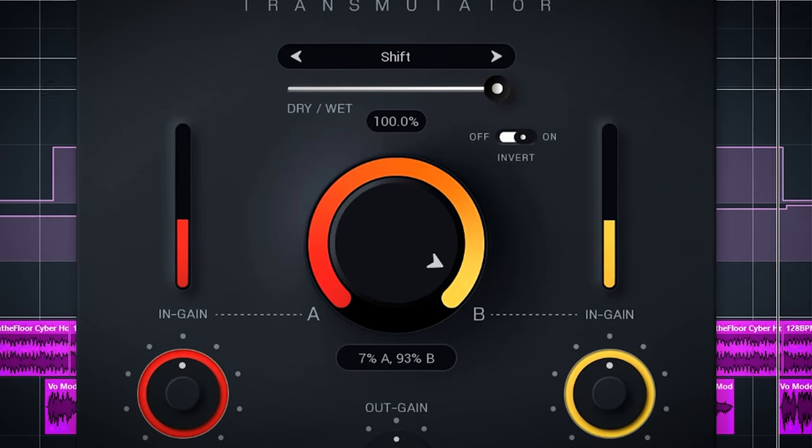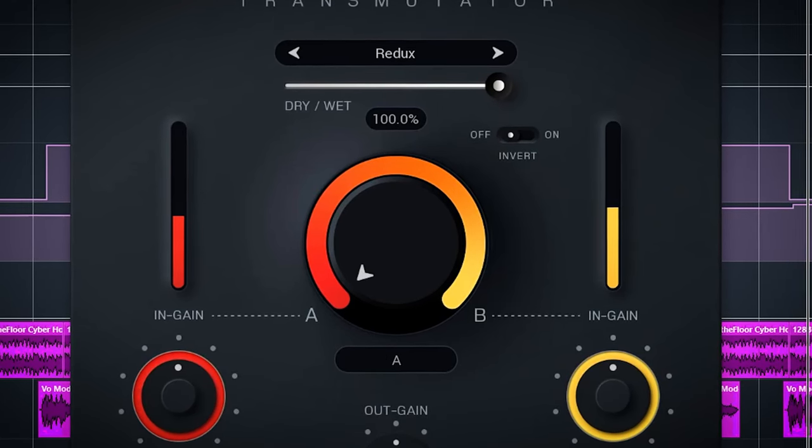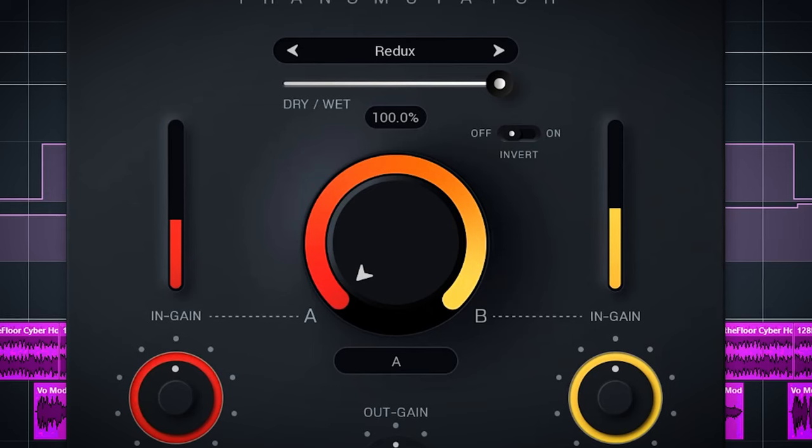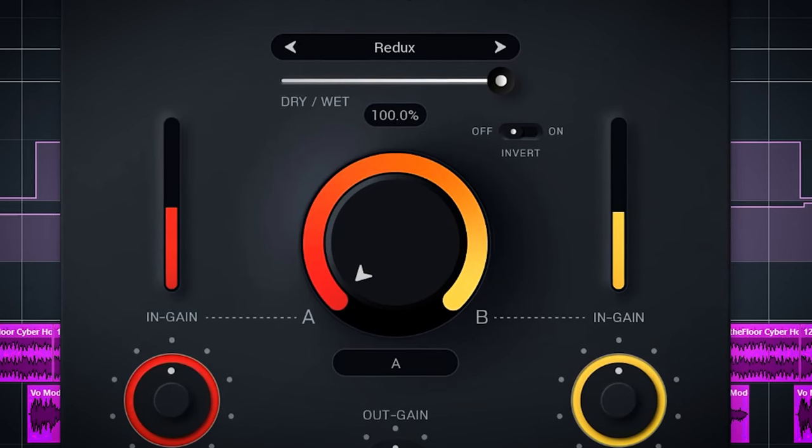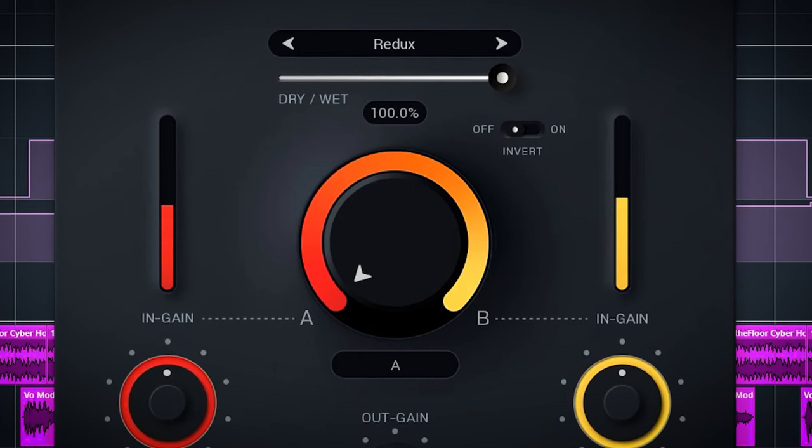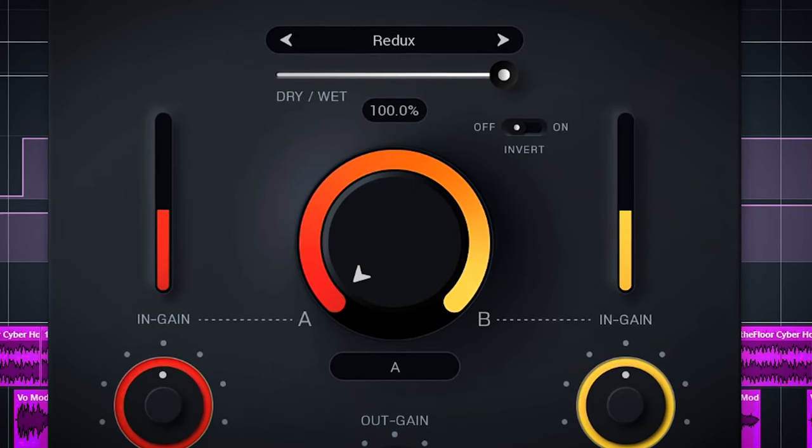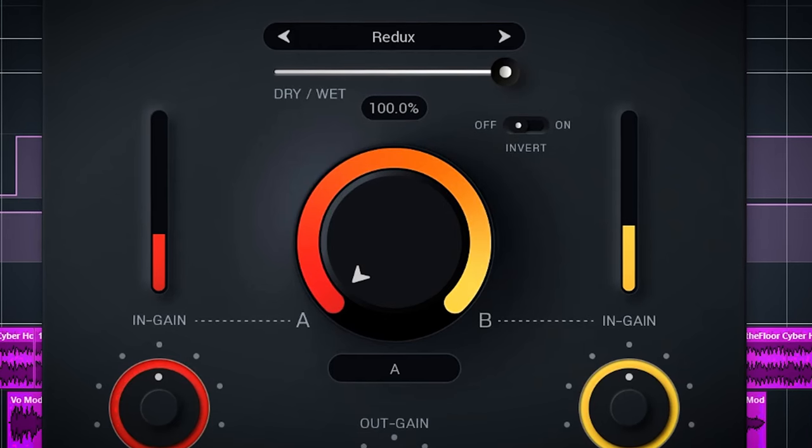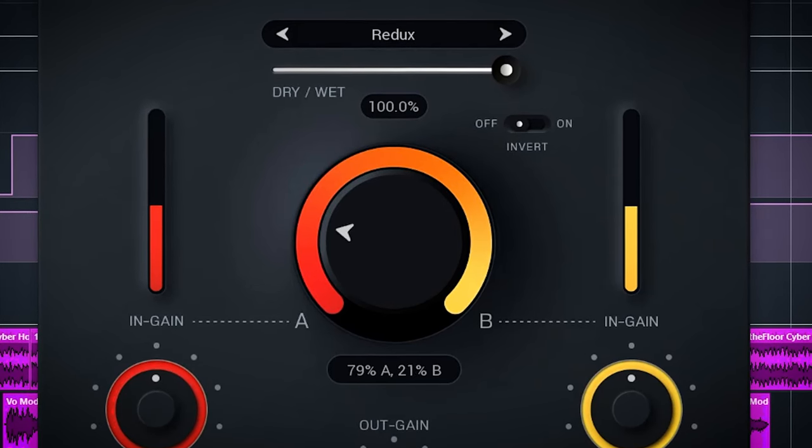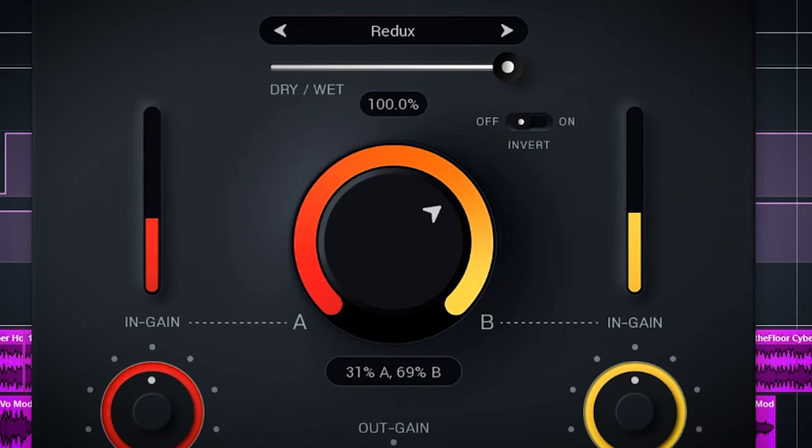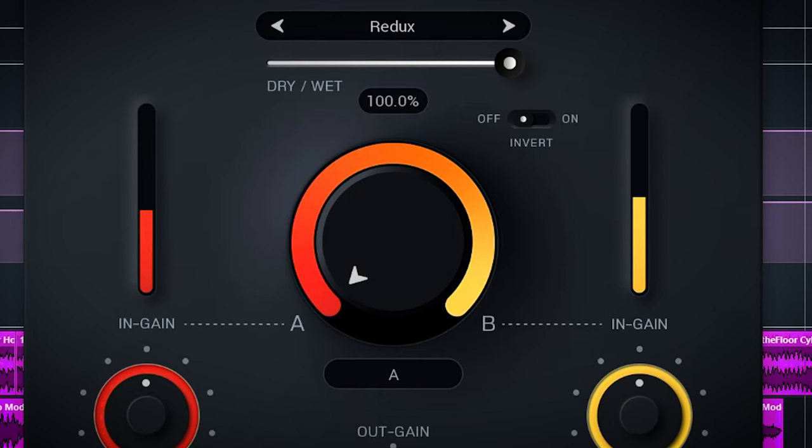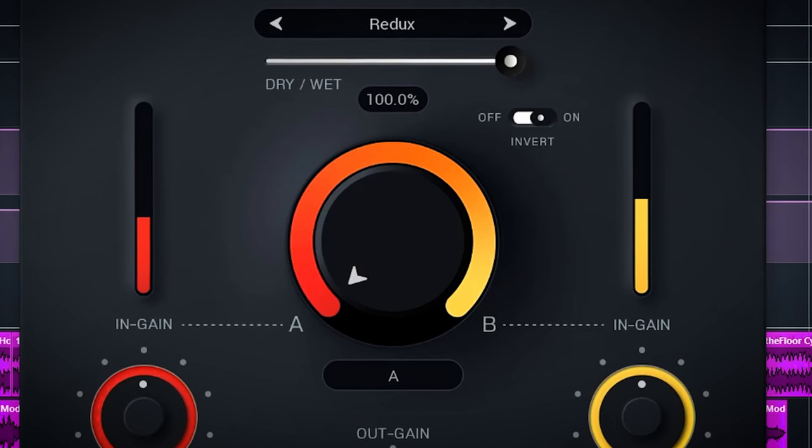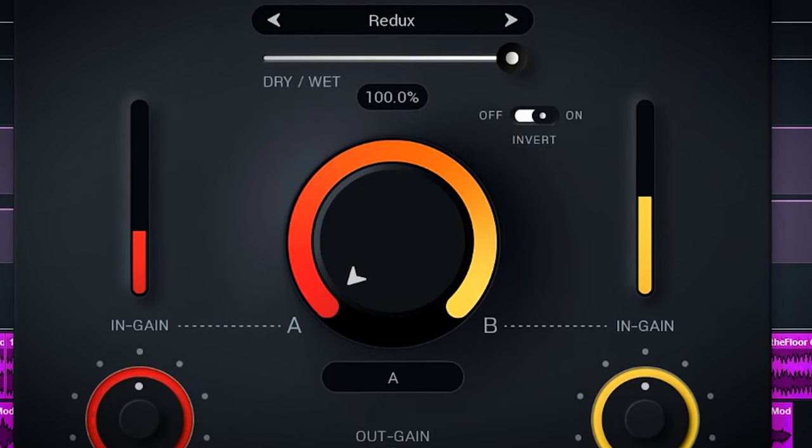And the last one is Redux. This one uses digital distortion to degrade the audio in a creative way. The blend works like this: A starts clean and B is completely degraded. And by turning up the dial A gets more and more degraded and B gets more and more clean. Invert changes the sound. Normally it uses rate reduction and by using invert you will get a sample and hold effect.